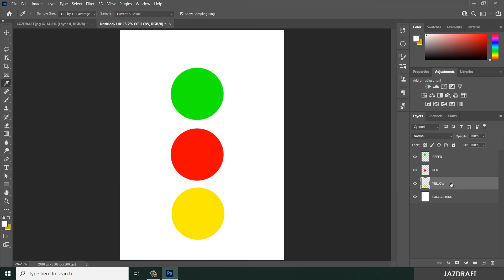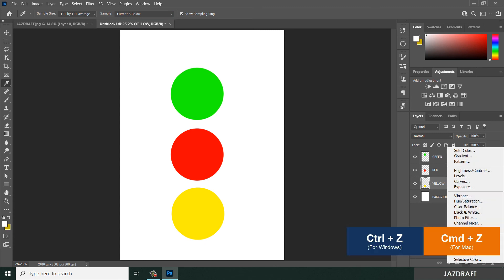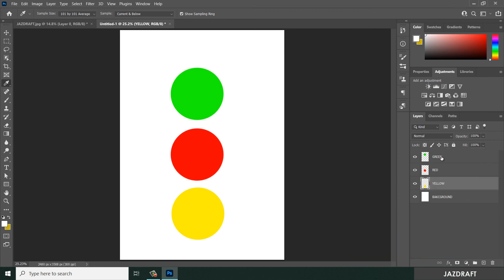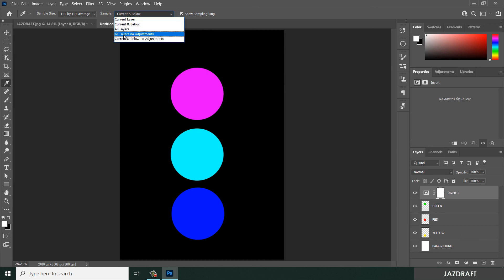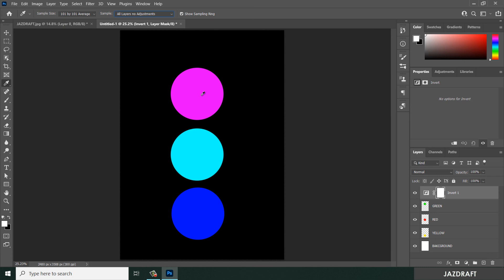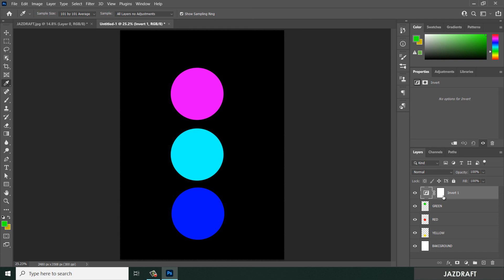There is also All Layers No Adjustment. If I add an adjustment layer of Invert, it will invert the colors. If I choose All Layers, the color appears inverted - purple instead of green. But with All Layers No Adjustment, it will not select the inverted purple; instead it will select the original green, red, or yellow, because the adjustment layer does not affect the color selection.